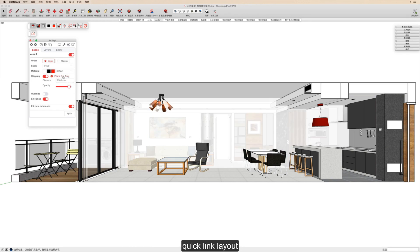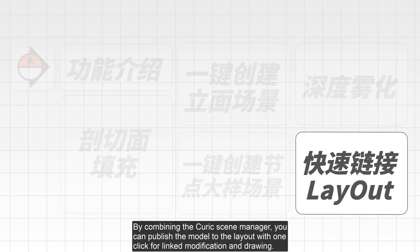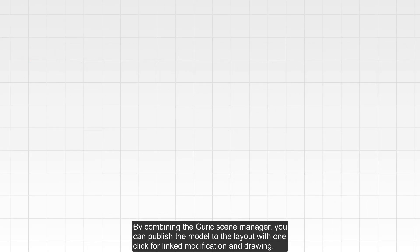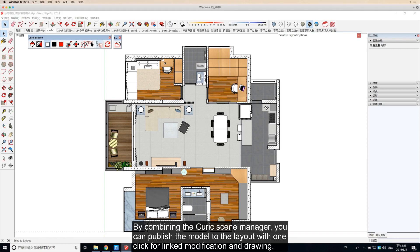Quick Link Layout: By combining the Kurek Scene Manager, you can publish the model to the layout with one click for linked modification and drawing.